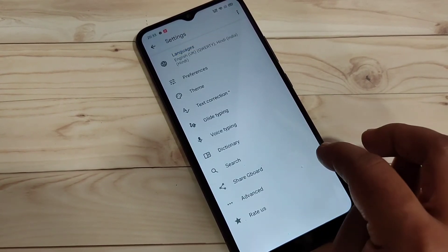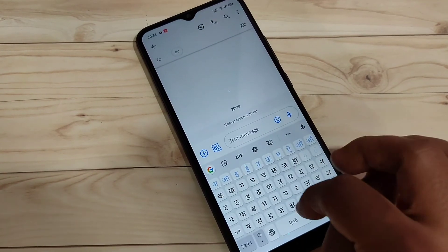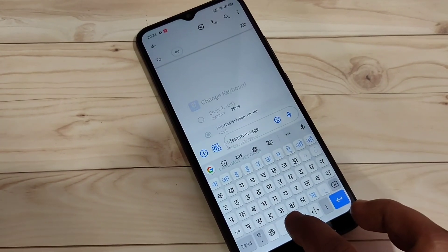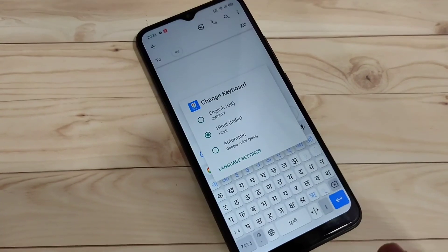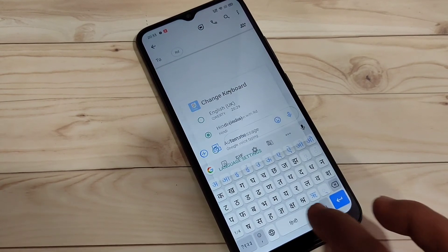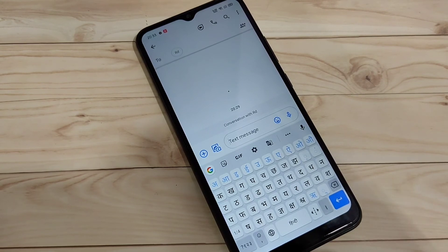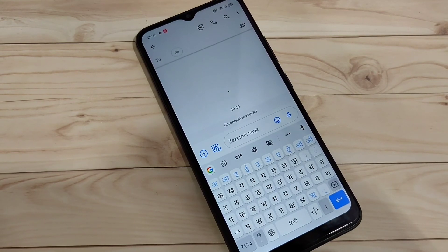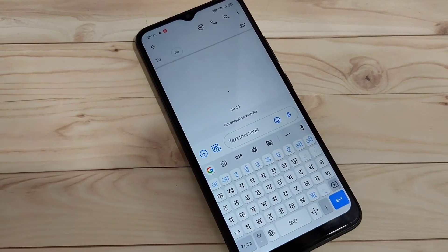I will show you how it works. Go to the keyboard again, then tap and hold on the space bar. Now, you can see two languages here. So, simply in this way, you can add and change the language in this device. I hope you guys enjoyed this video. If you like this one, please like and share, and don't forget to subscribe to this channel for more updates. Thank you for watching. Bye-bye.